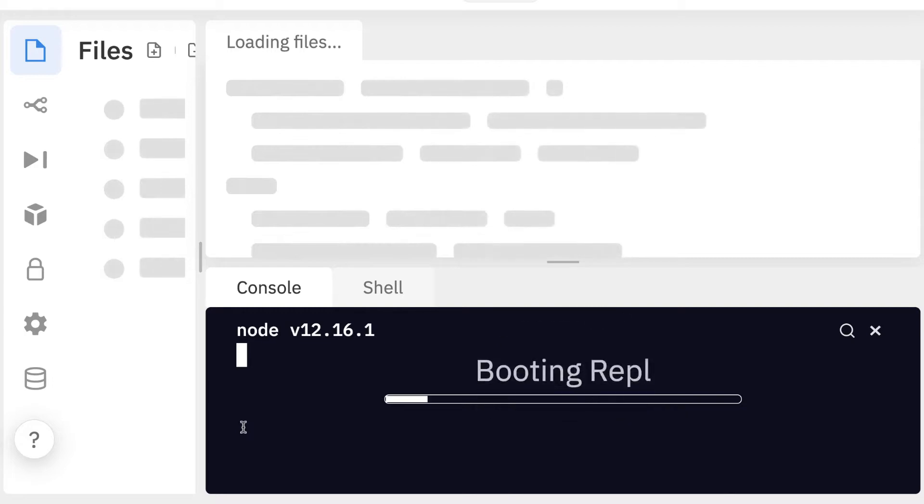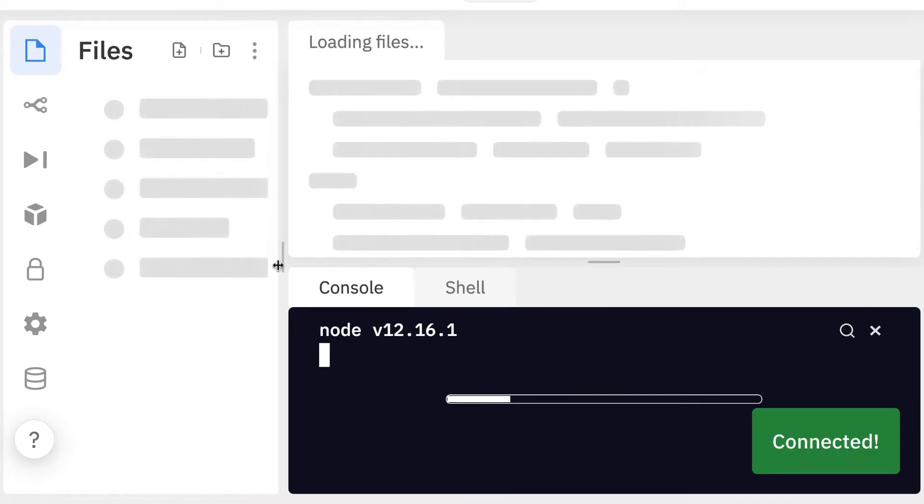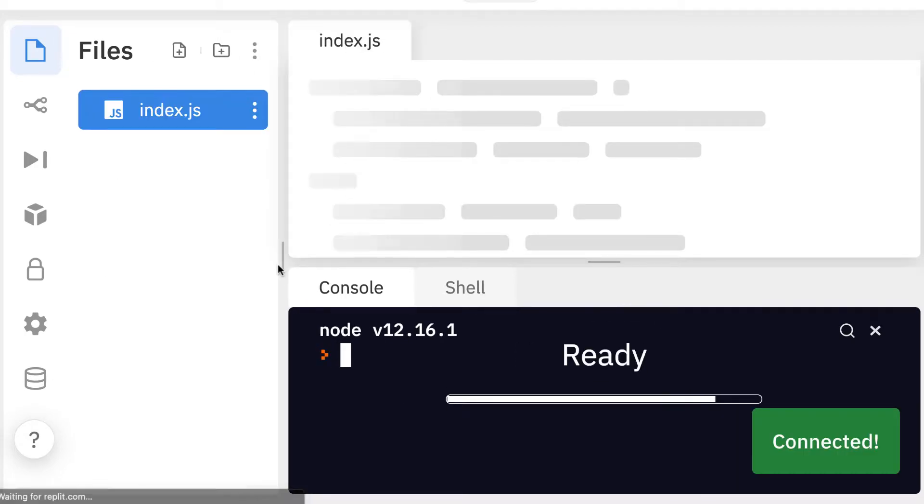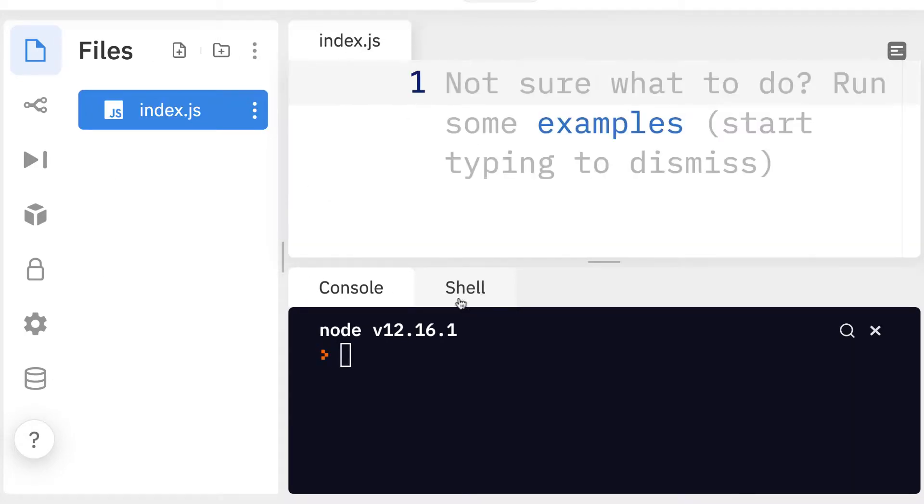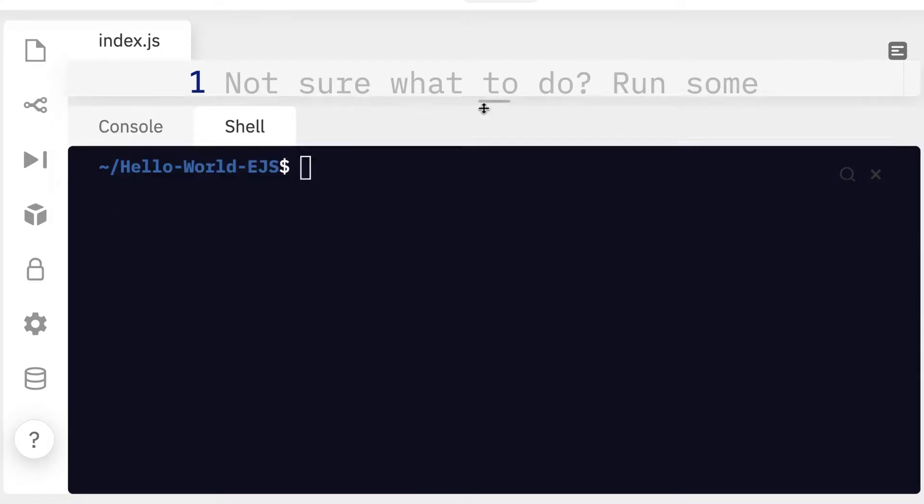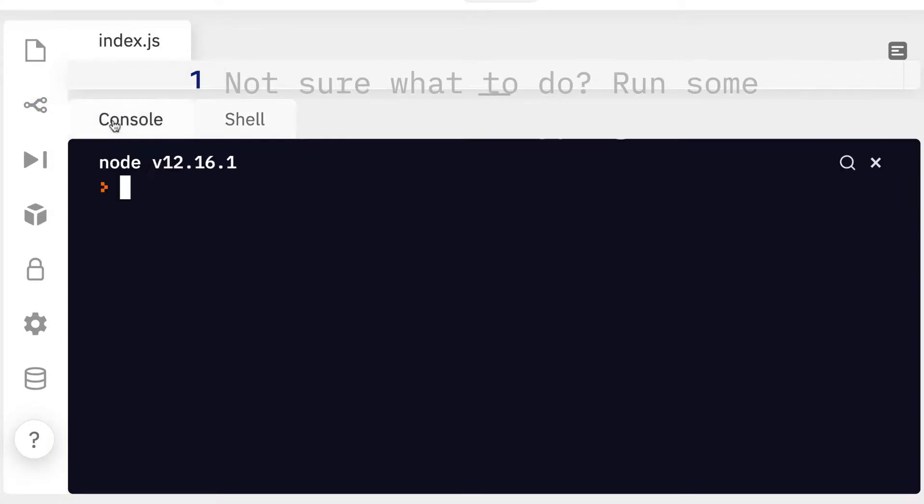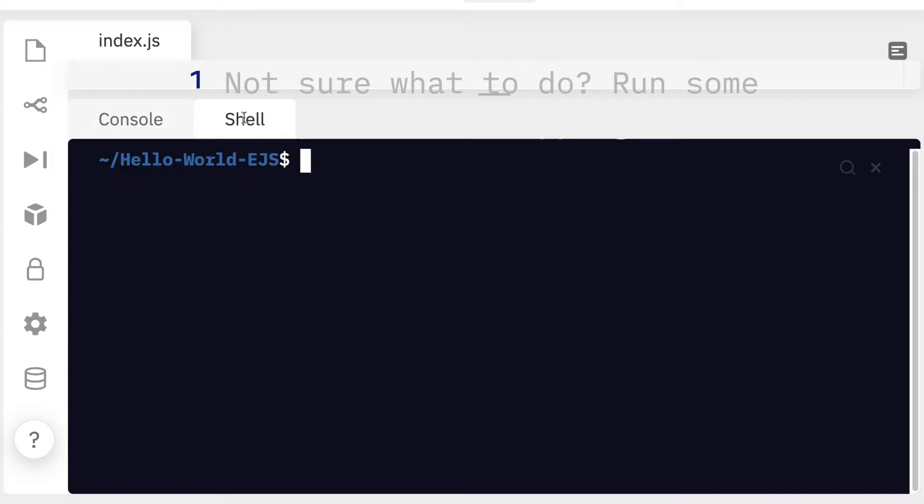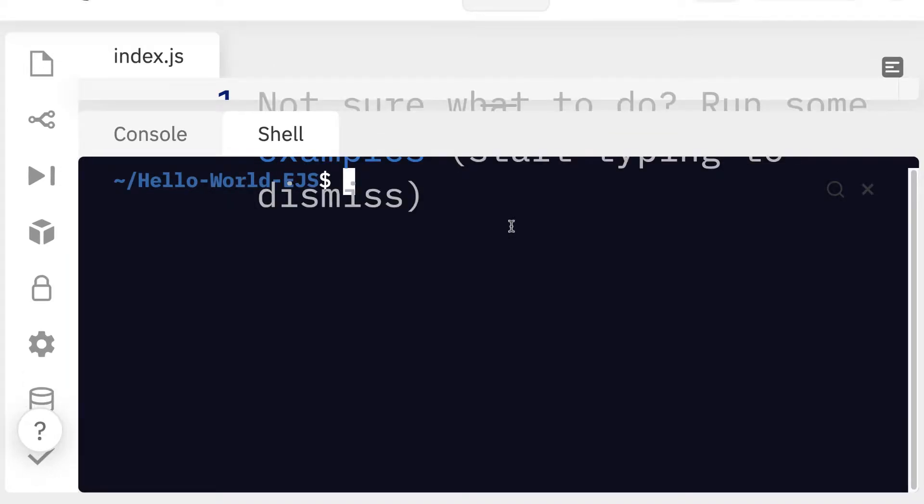I'm using REPL because it allows me to really easily add code and also use my shell. Okay so let's get started here. Join me in the REPL shell, not the console. If you want, you can also just use your computer's terminal if you don't want to use REPL.